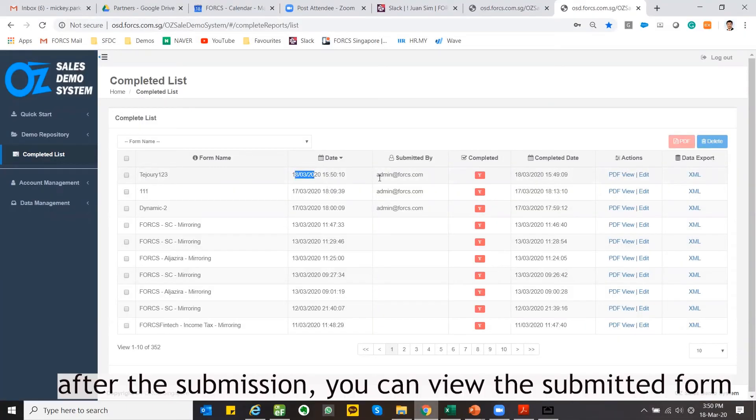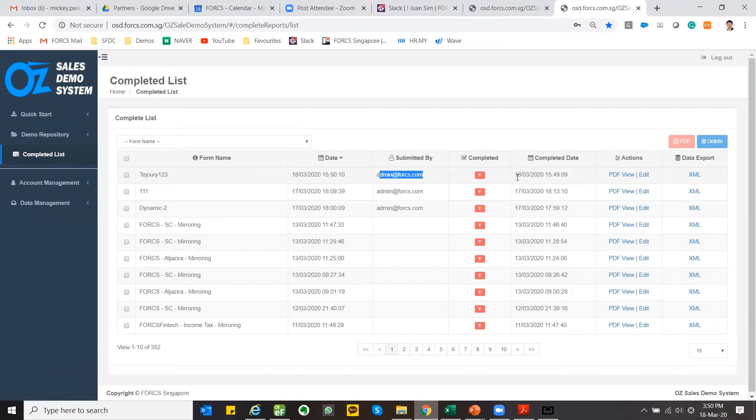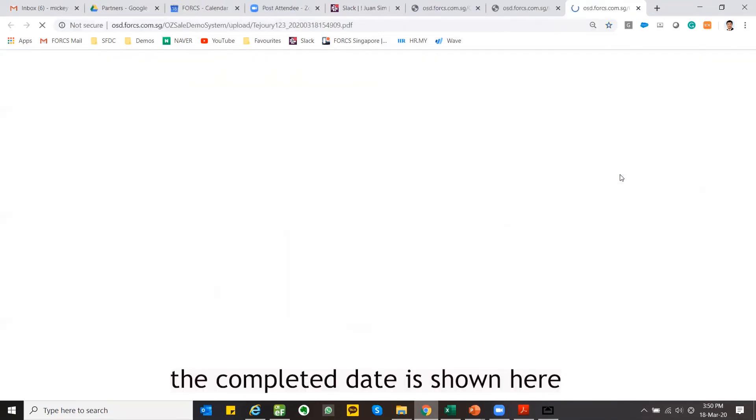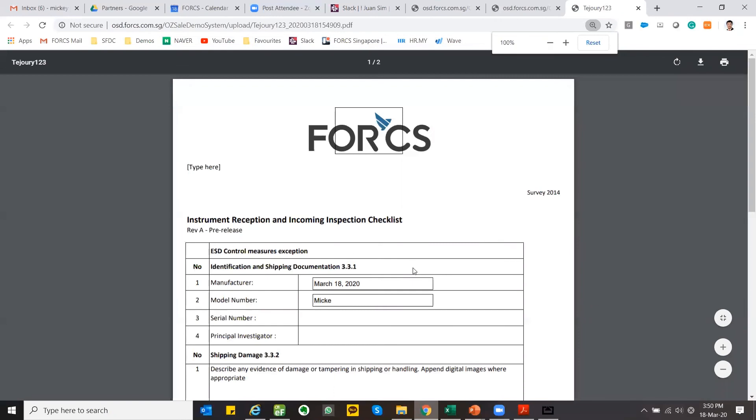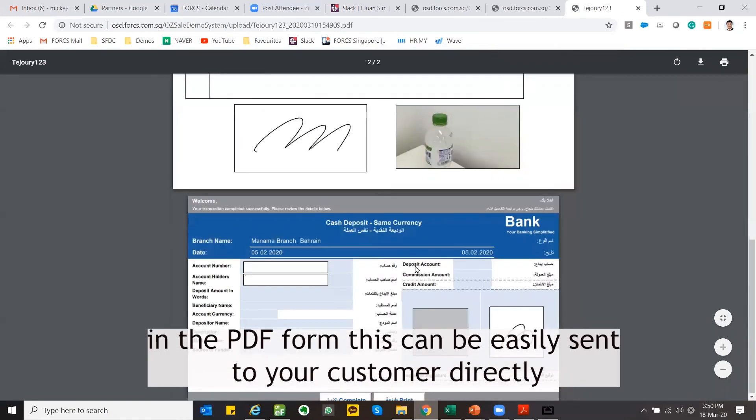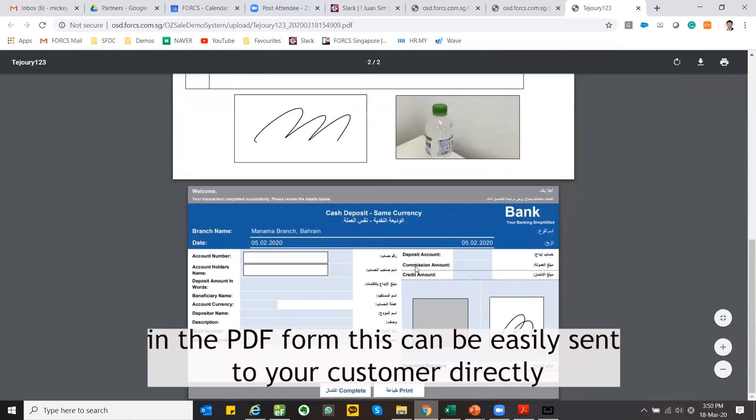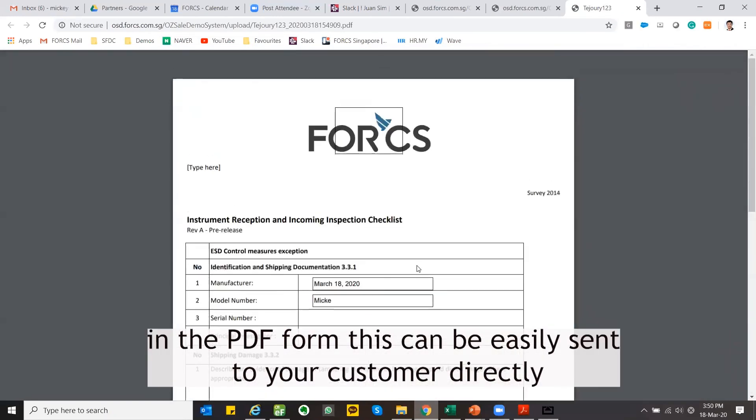After submission, you can view your submission form. The completed date is shown here. In the PDF format this can be easily sent to your customer directly.